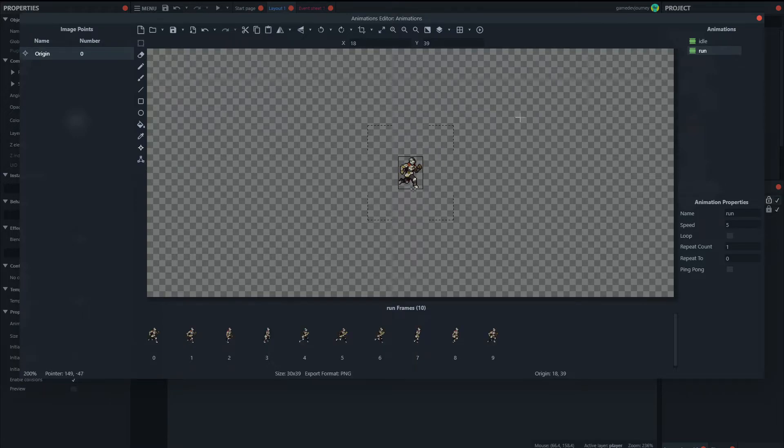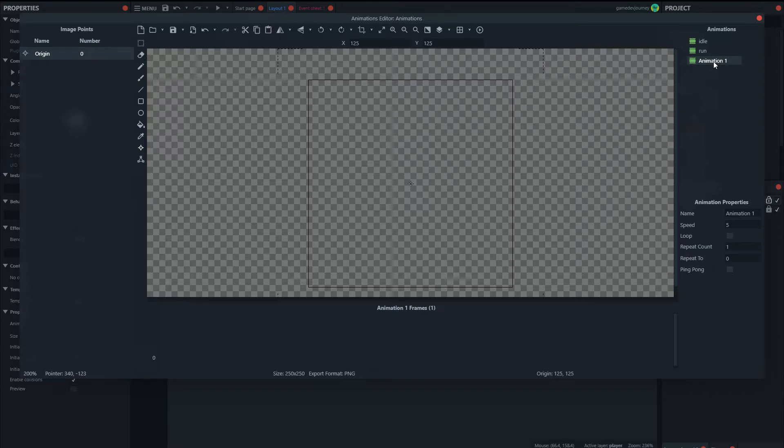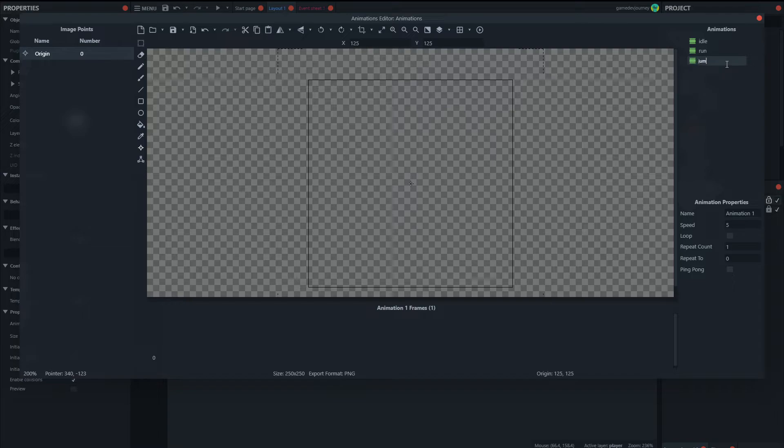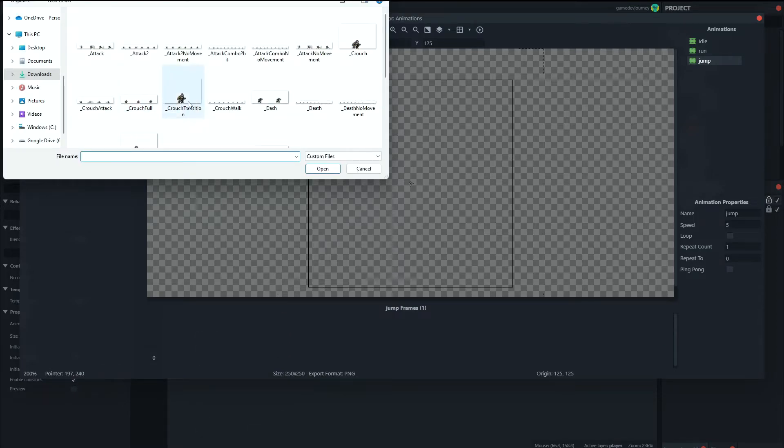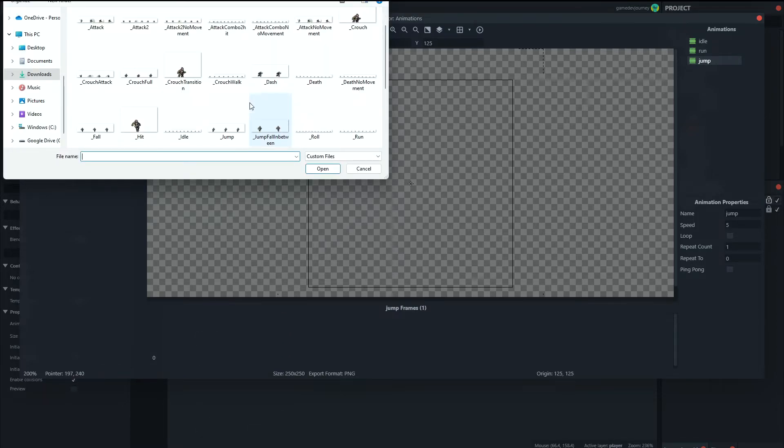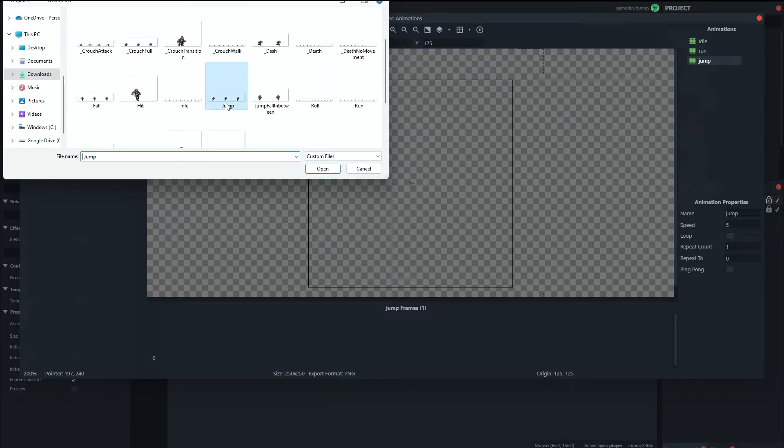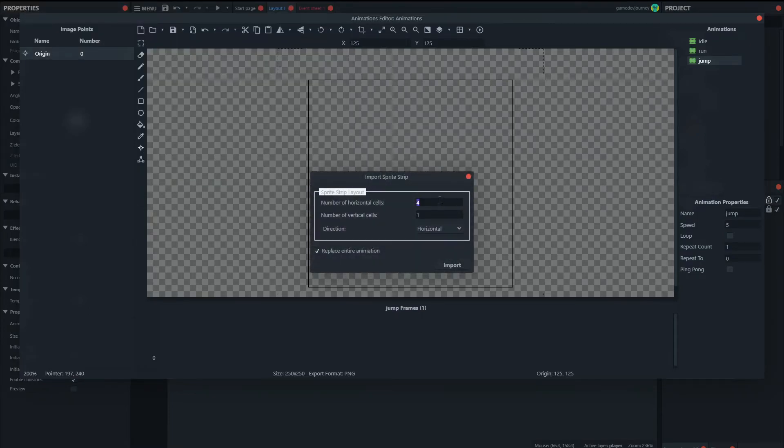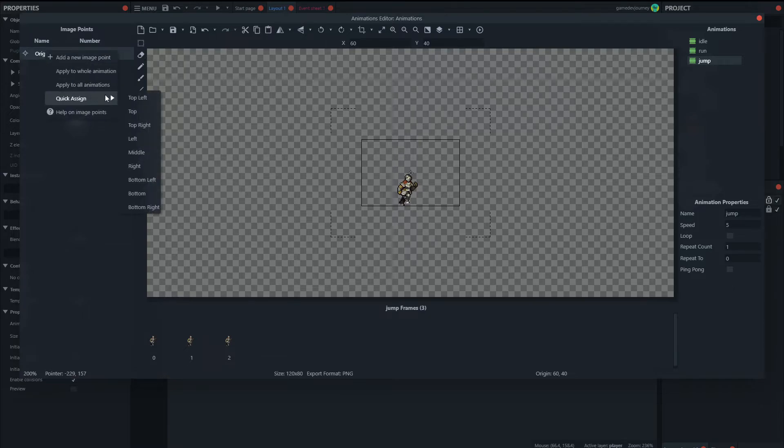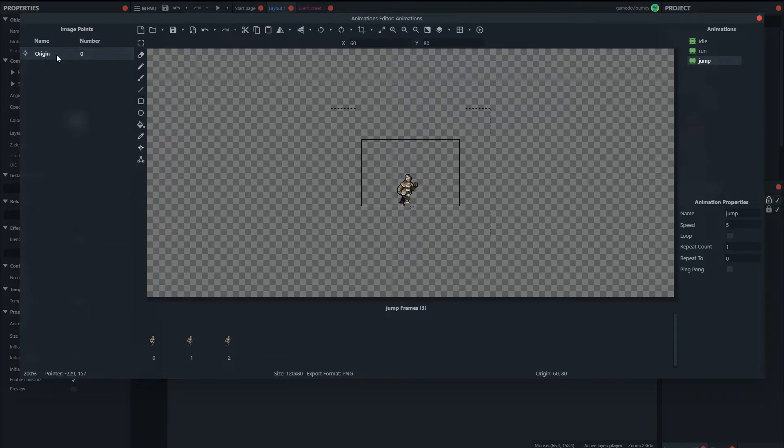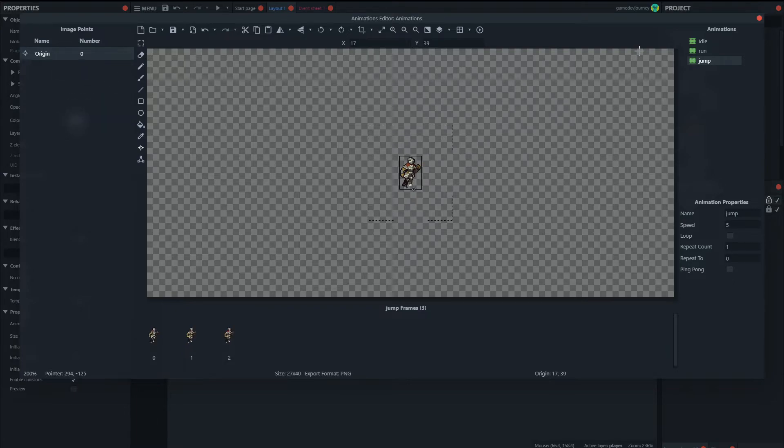Add another animation. We'll have our jump. Import it from the strip. So for jump. There's jump. 3. Import. We can set our origin. We can set our origin. We can set our animation. Shift click to crop all of them.